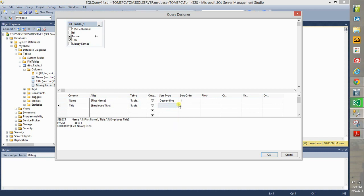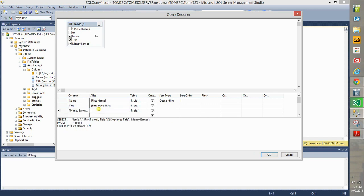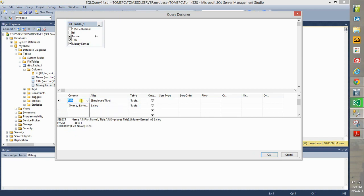Let's say you don't want to sort on that, so leave that blank, and let's also choose money earned, alias that as salary.